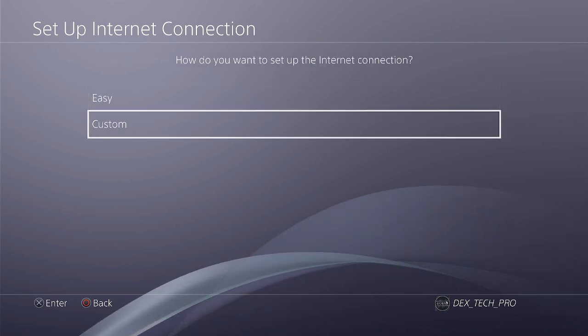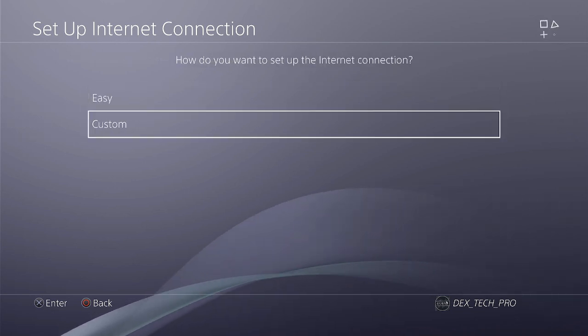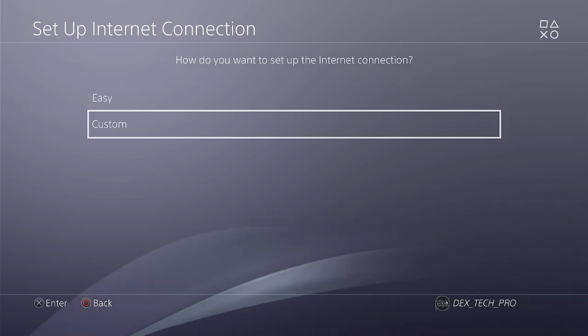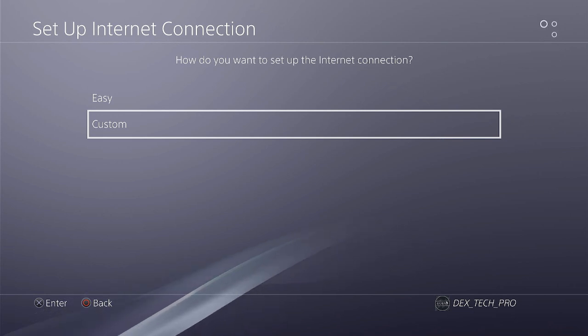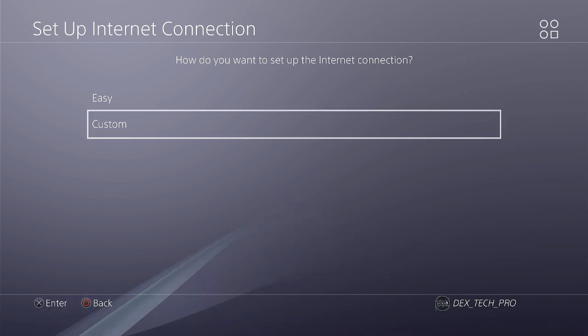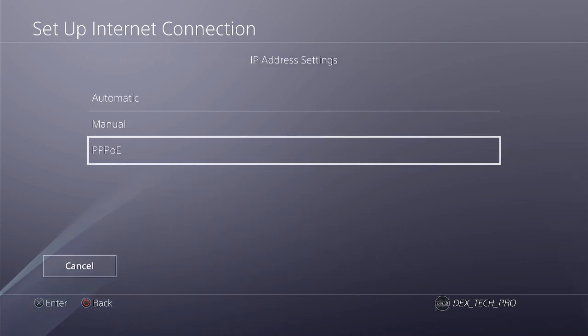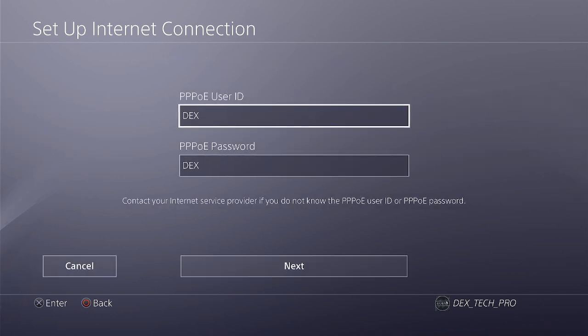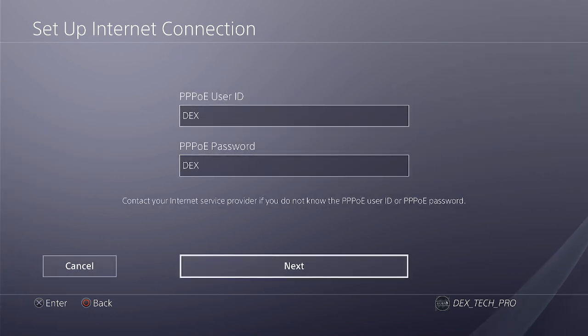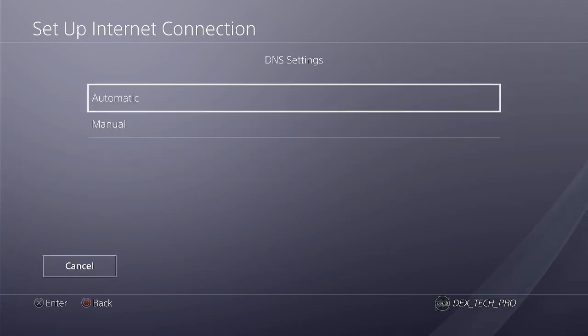Select Custom. Choose TriplePwn and select Dex as both the username and password. Set the rest of the options to Automatic and Do Not Use.